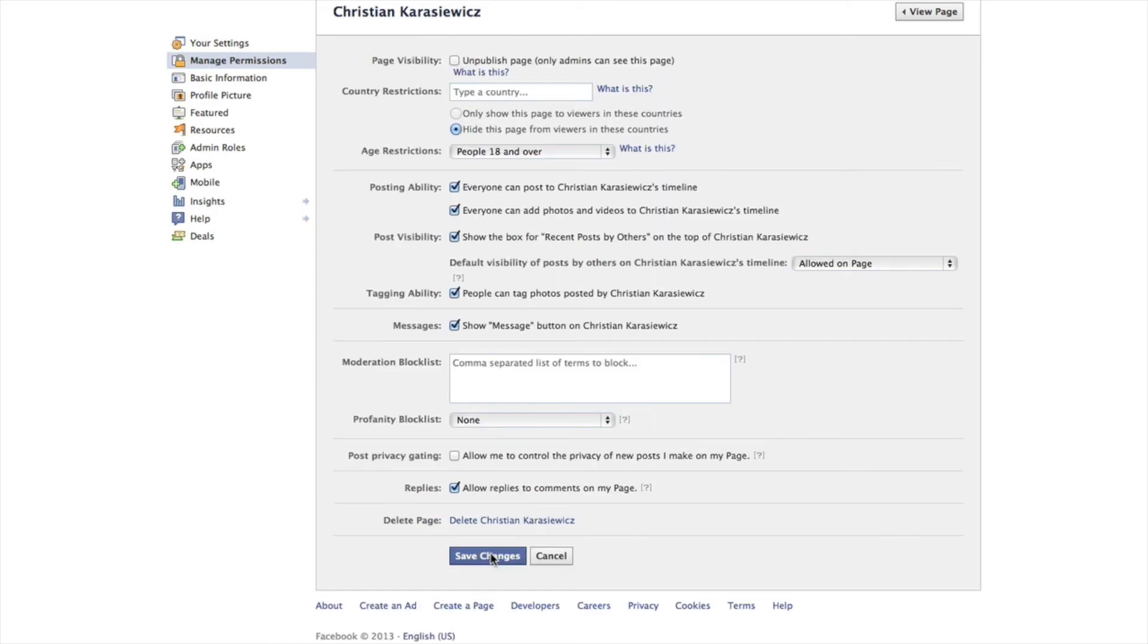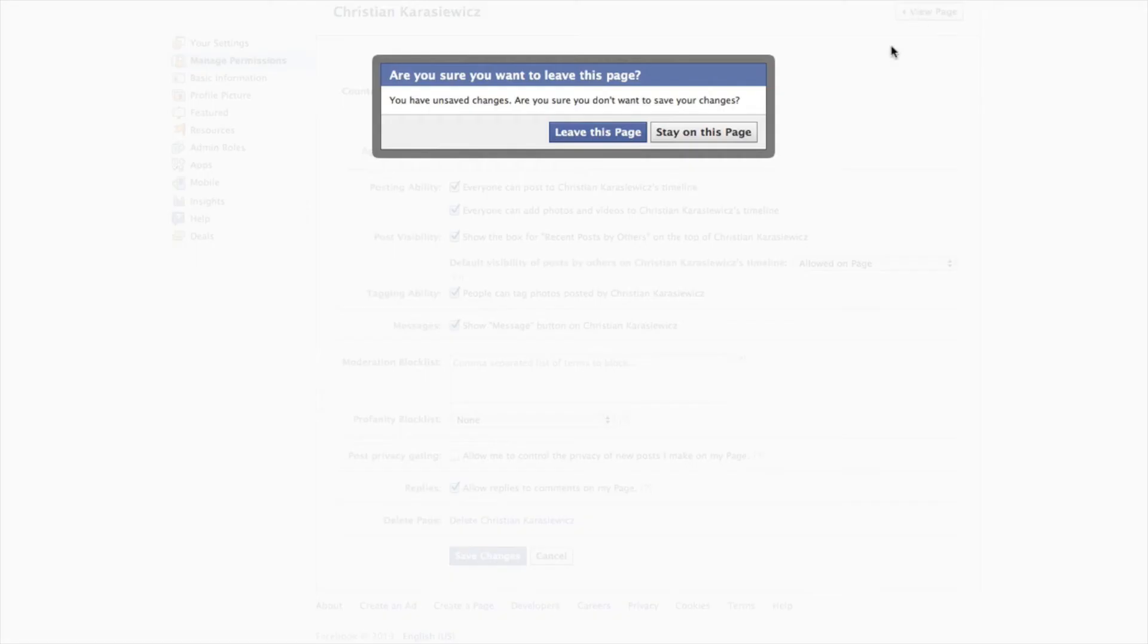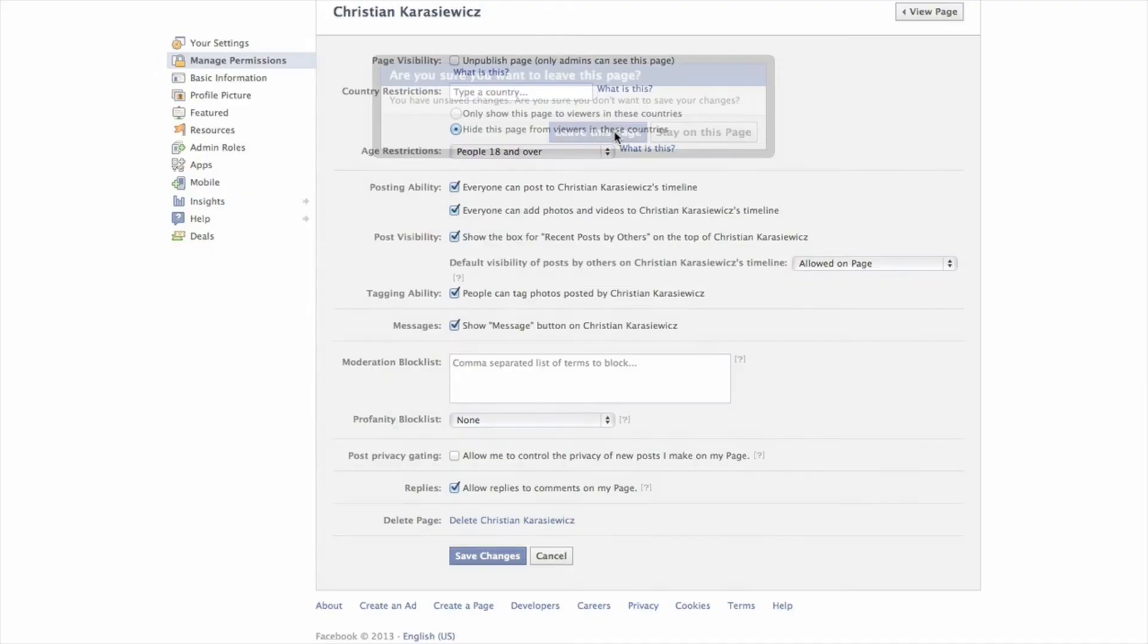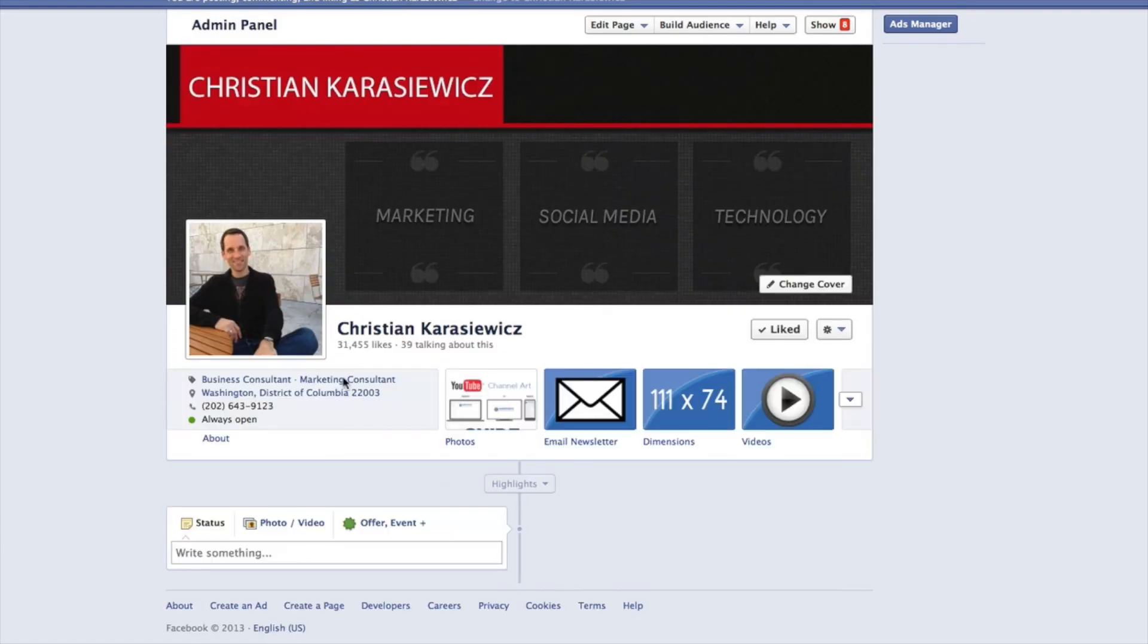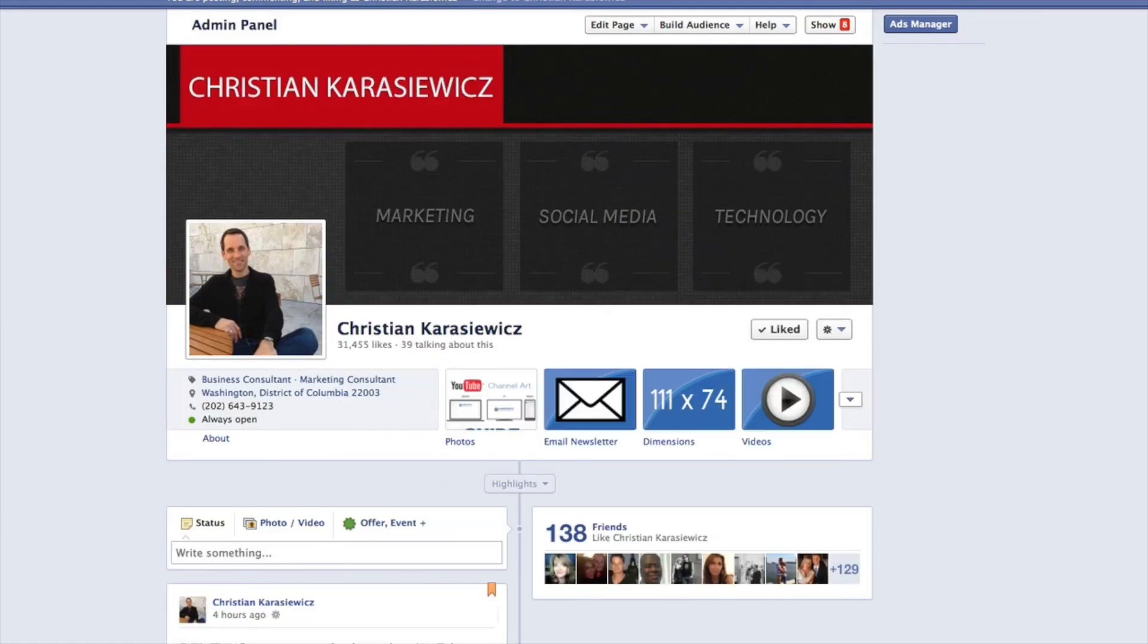Now, if you go back to your Facebook page, you'll have the ability to work with threaded comments.